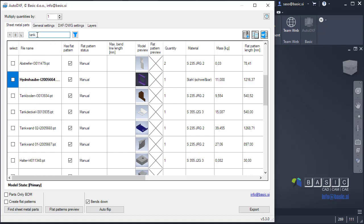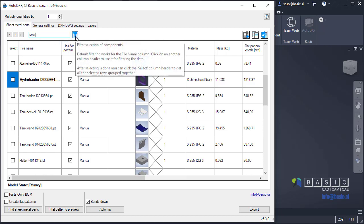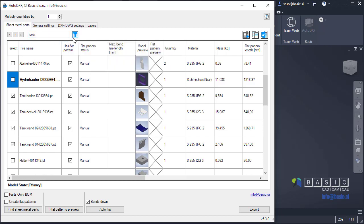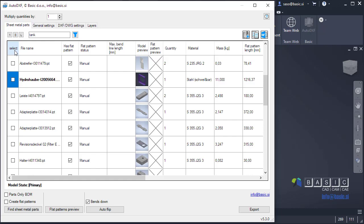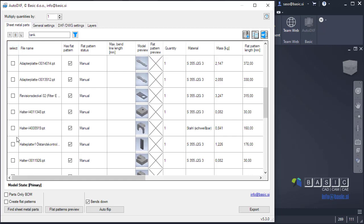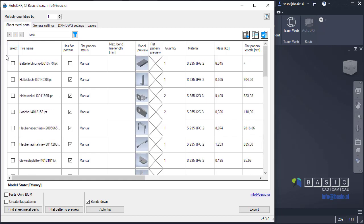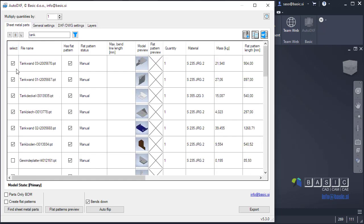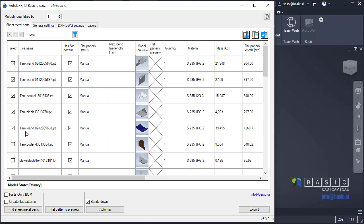So let's say I want to select all the parts that have tank in their filename. I will just enter tank here, click this filter button and all the parts, the sheet metal parts that have tank in their name are now selected. You can group them quickly by clicking select. Now they're at the end. If I click this again, they will be at the beginning. So these are all the parts with tank in their name. So if I click export now, for example, only those will be exported.